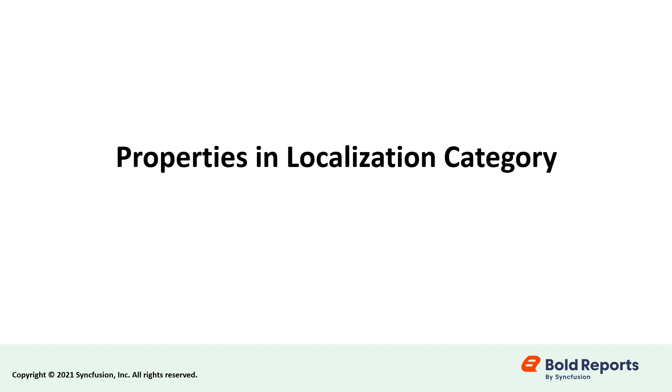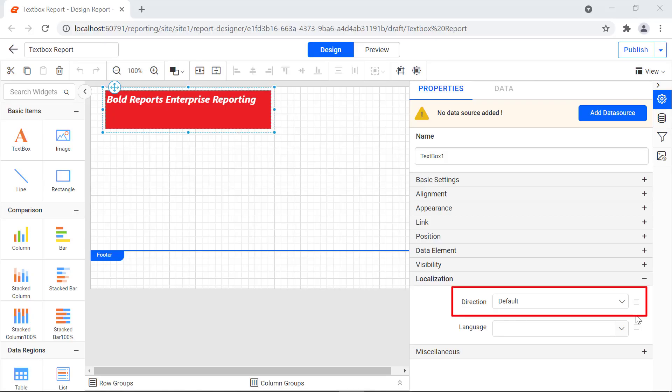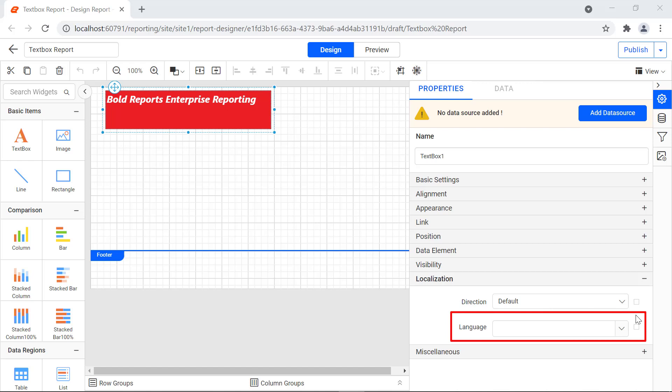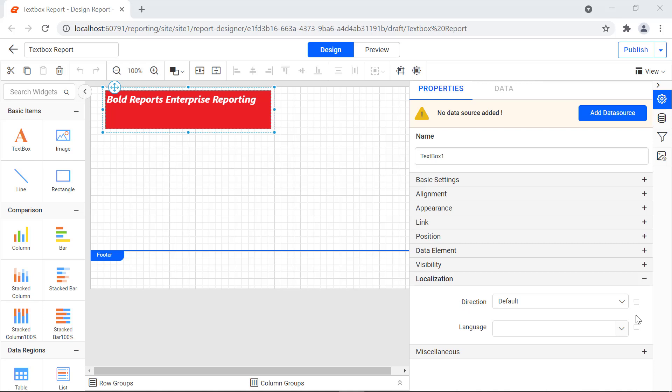Let's check out the properties under the localization category. The direction property can be used to configure the content rendering direction for the text box report item — you can set either right to left or left to right. By default, the content is rendered in the left to right direction. The language property can be used to set the locale on a text box, which determines the default formats for displaying report data. You can select the required language in the language property dropdown.